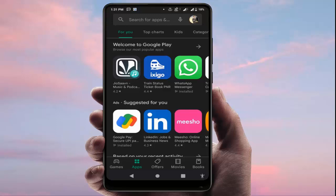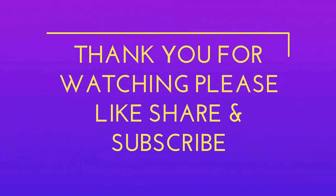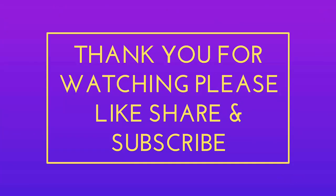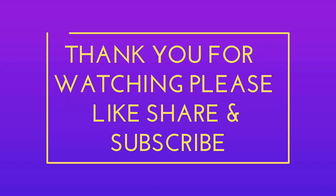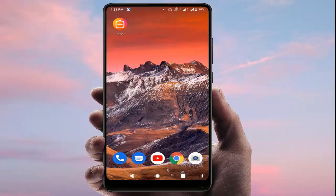That's all for today — a short and simple video. Hope you enjoyed it. Please don't leave without liking, sharing, and subscribing to our channel. If you have any doubts related to this video, you can ask in the comment section below. Thank you very much.